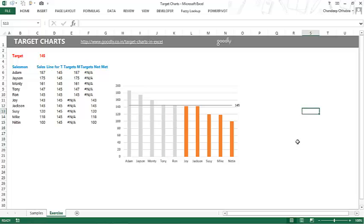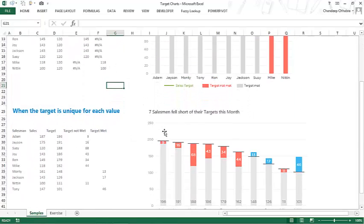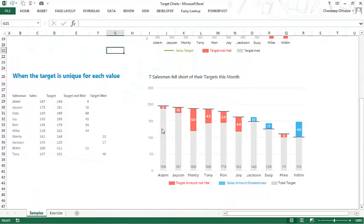Stay tuned to the next video, where I'll show you how to make a target chart where the target is not common for all values. For example, Adam's target was 196 and he fell short by nine. Similarly, you have different targets for different values. I'll talk about how to make that type of chart in the next video. Stay tuned, take care, thank you, bye.